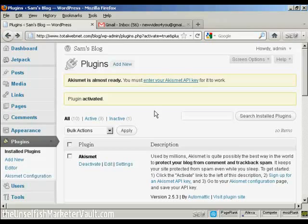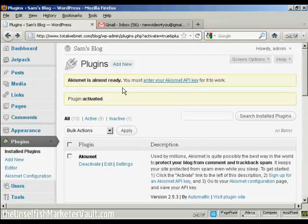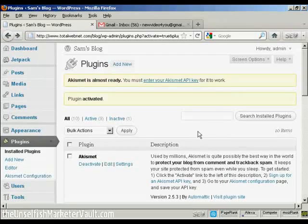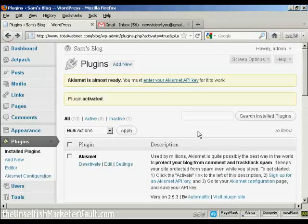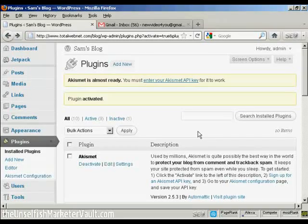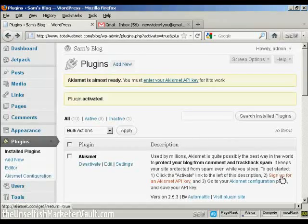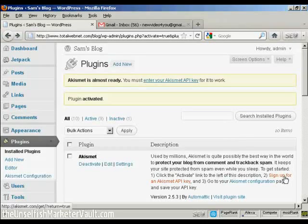And it says here Akismet is almost ready, you must enter your Akismet API key for it to work. So you have to get an Akismet API key. Now up until recently you could get one automatically assigned if you had a wordpress.com blog, but recently they've changed that. So now you have to go here where it says sign up for an Akismet API key.